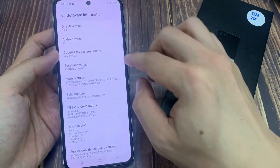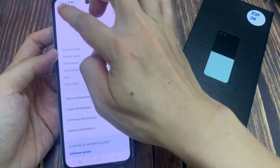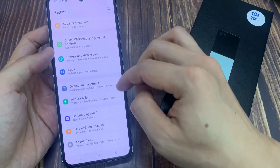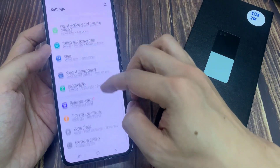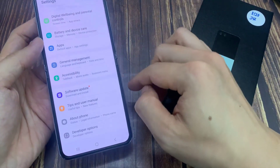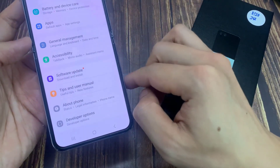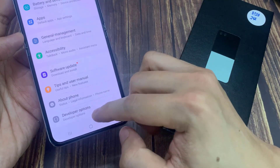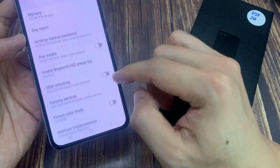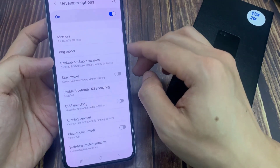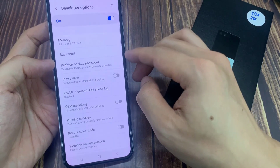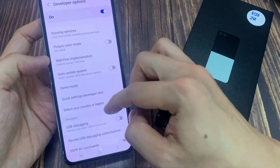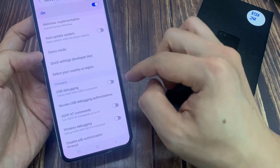If you go back to general settings now, you will find the Developer Options. Tap on it. These are the Developer Options. From this list, you can find USB Debugging — see here.